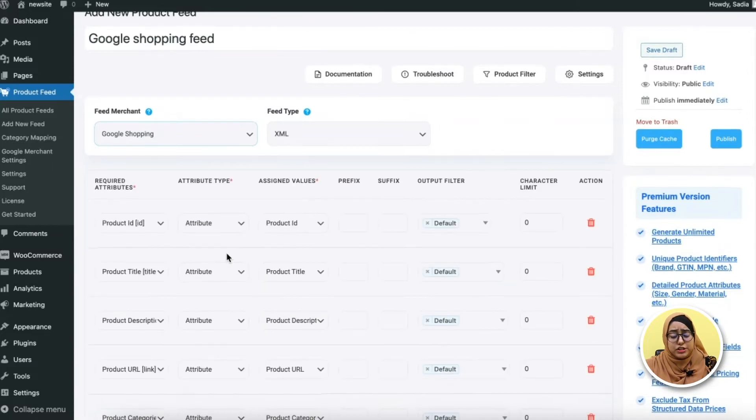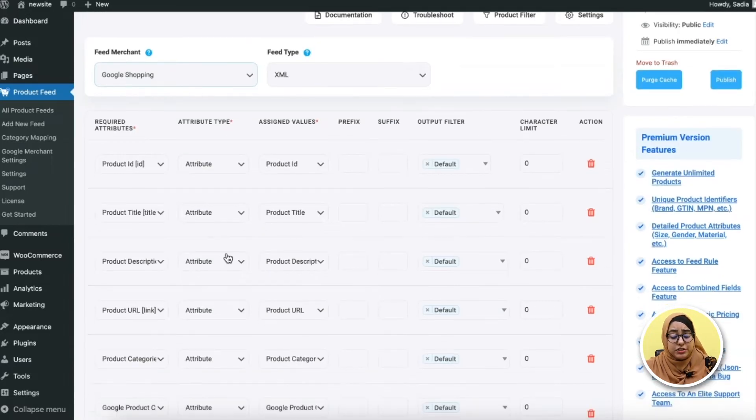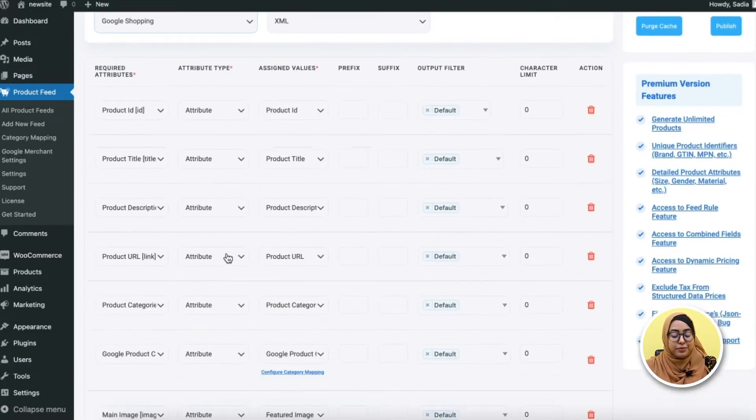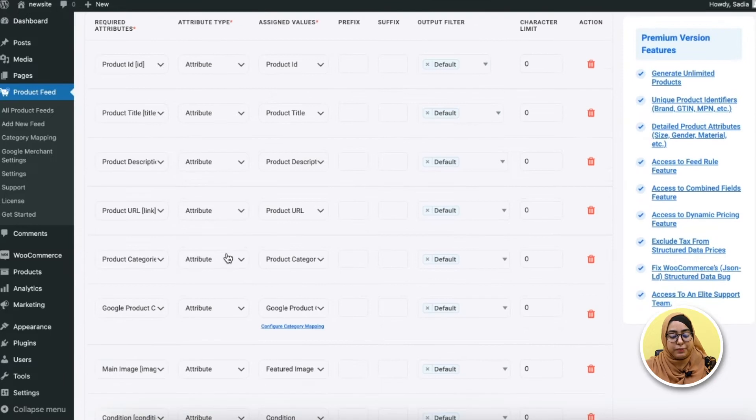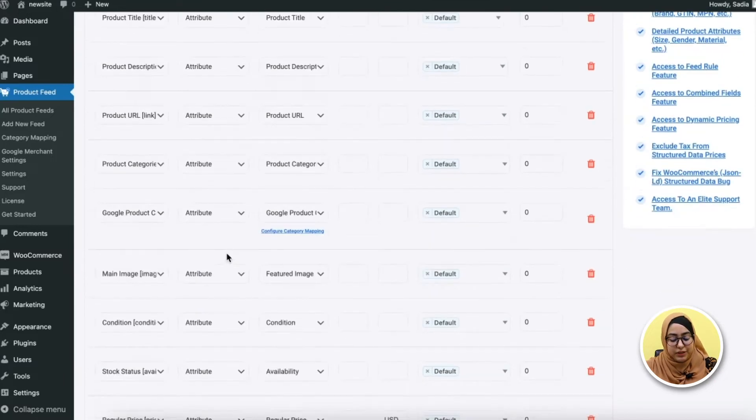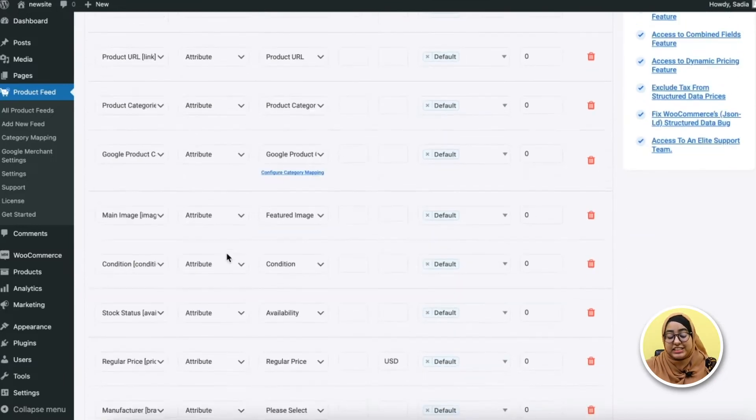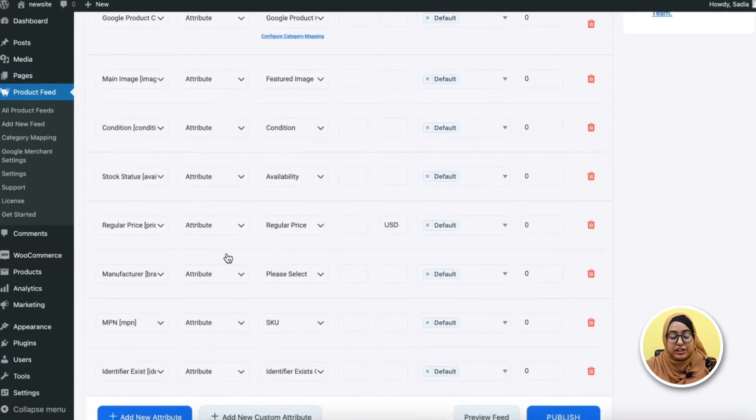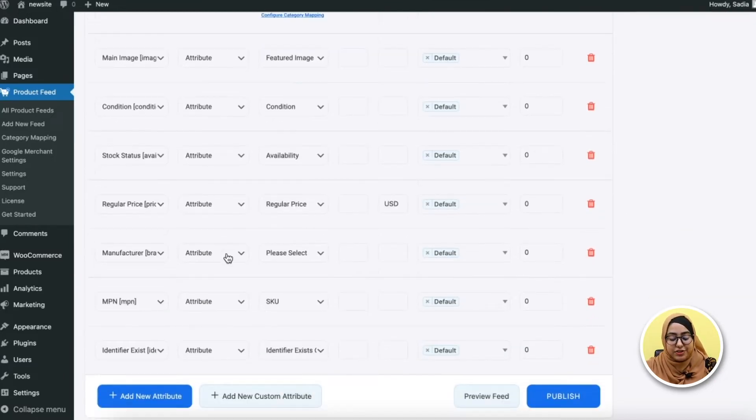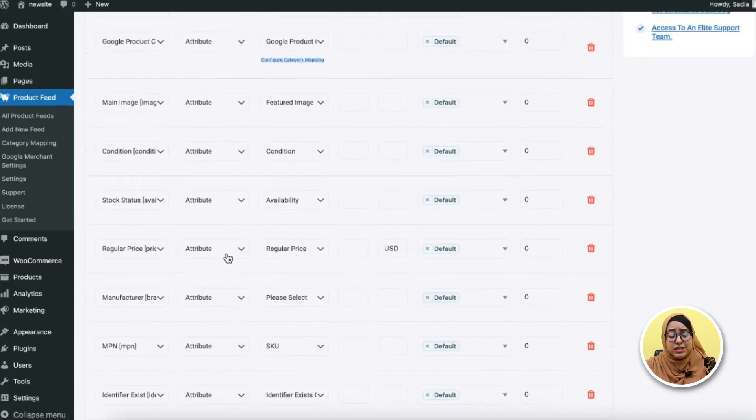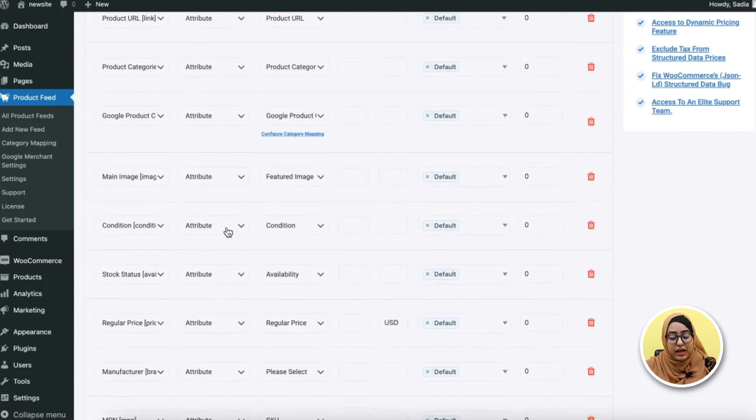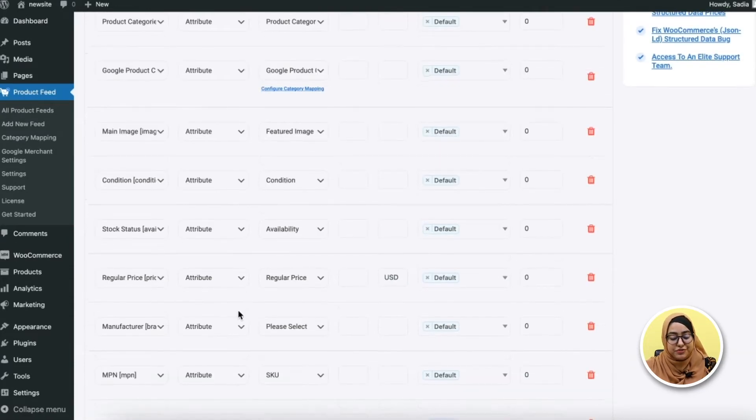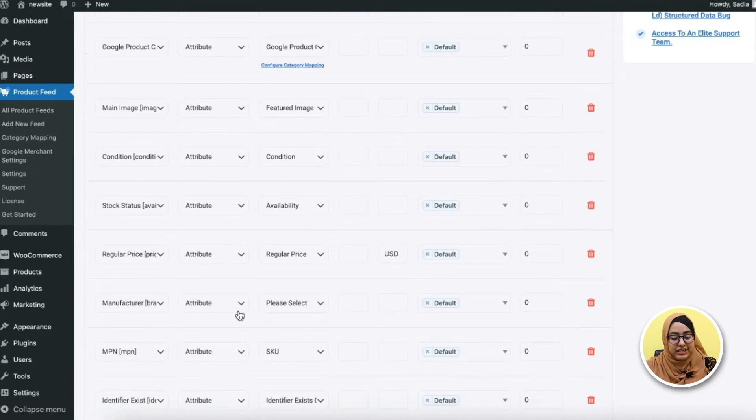So once I've selected, you'll see the required attributes of Google Shopping will be listed below. As you can see, almost everything is already configured. You just need to assign the values to any unmapped attributes with the right product data.